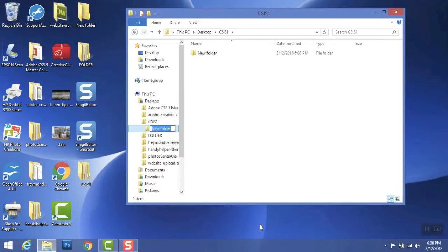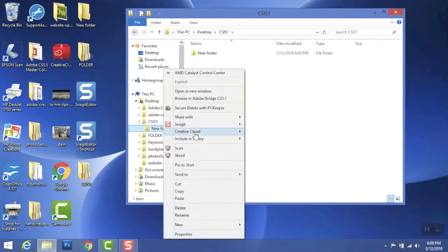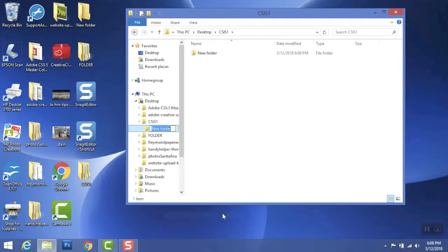What happens if you accidentally name it New Folder? Well, just rename it. Highlight the folder, rename, click enter, and then type the new folder subfolder.